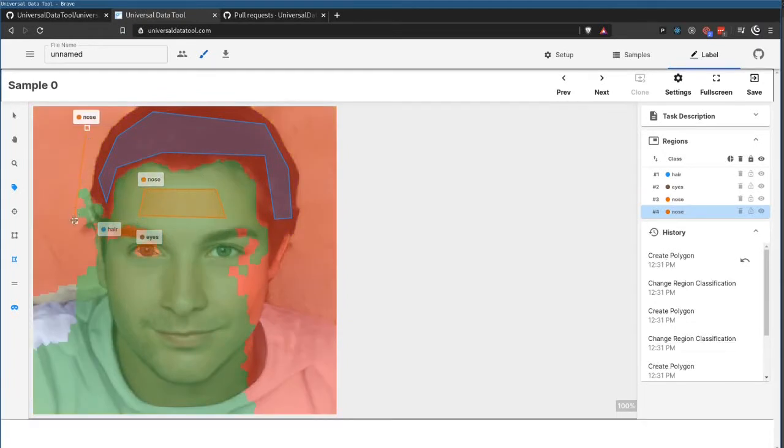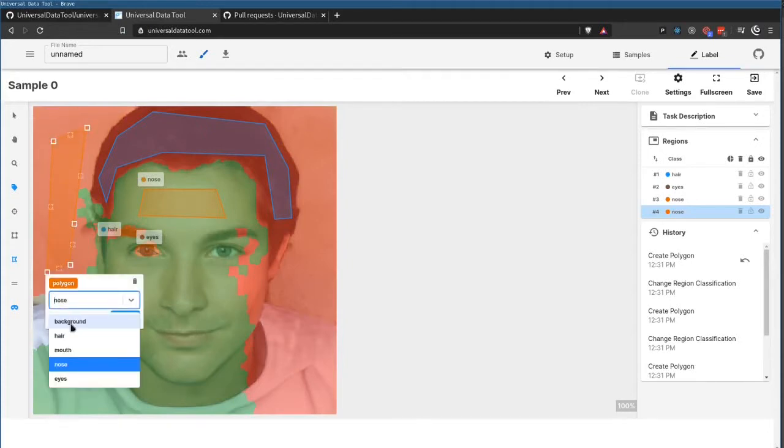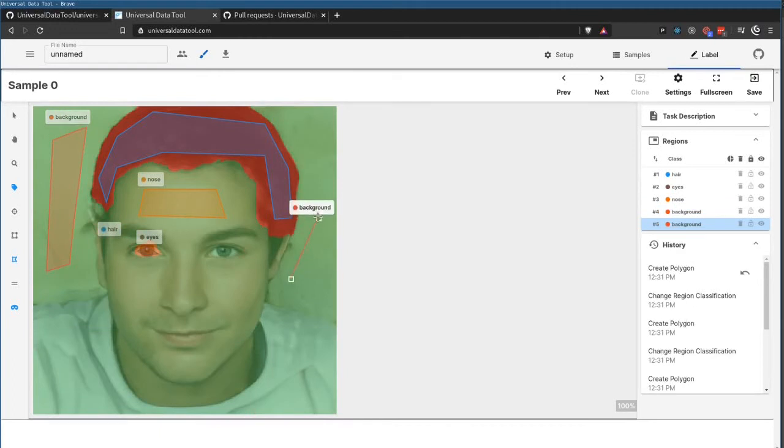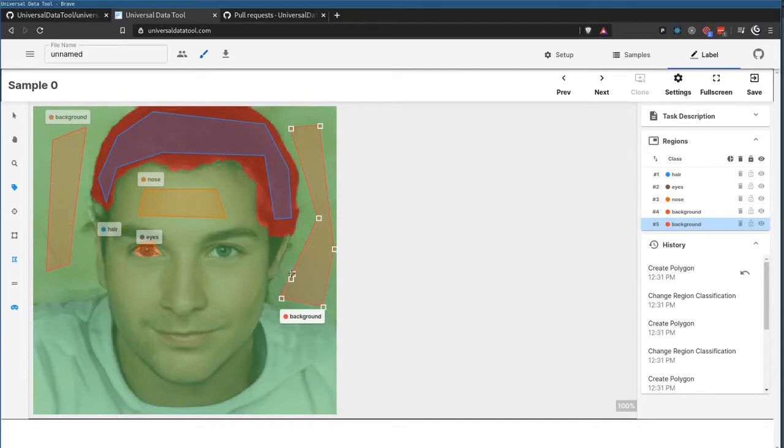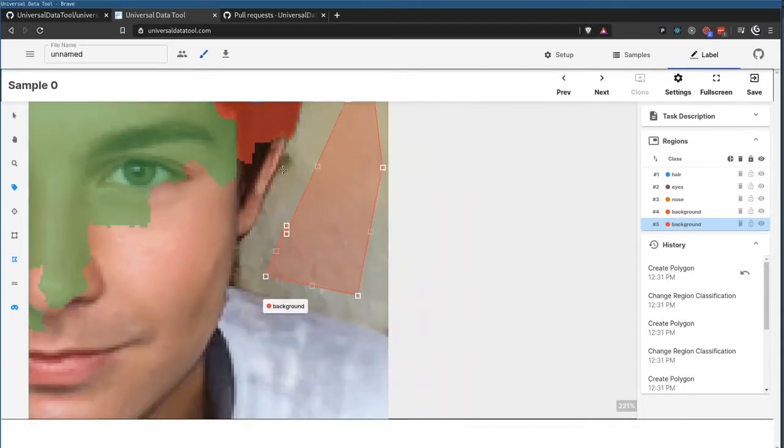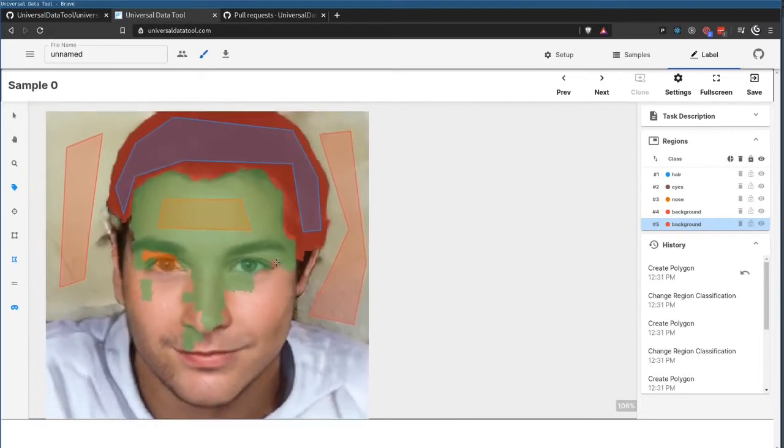We can see that Auto Segmentation is already starting to work. I can come in here, hit background, and it's actually already computed a pretty good hairline, which we can go in and refine more.